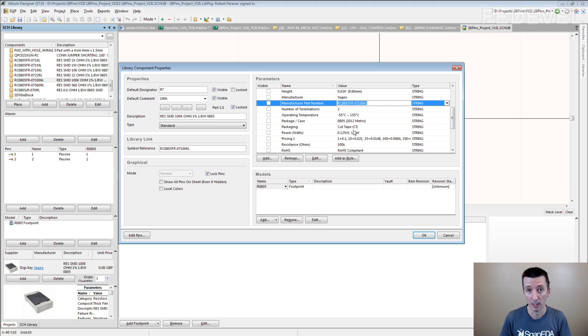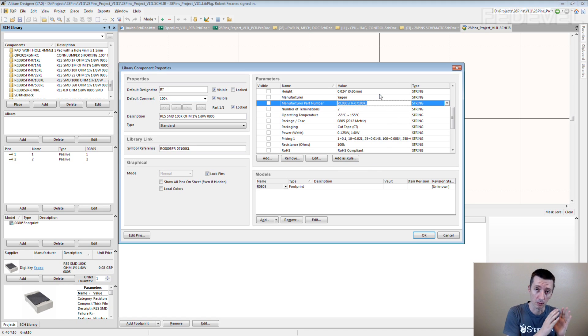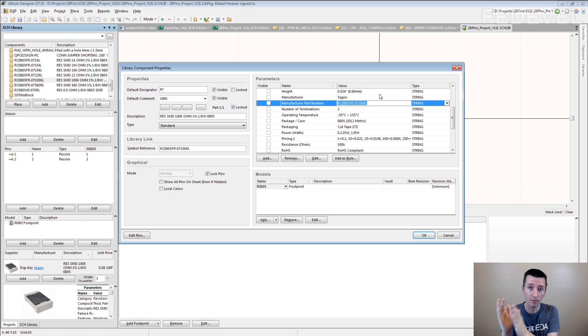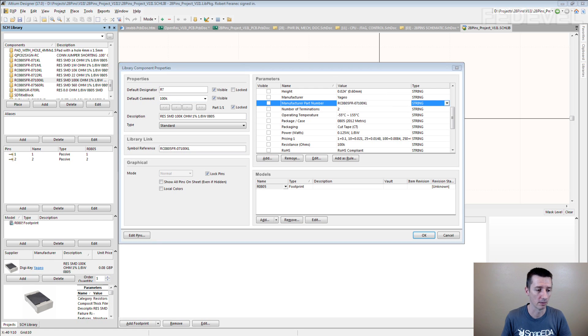And you can use these parameters. You can use this information in the BOM. And then when you generate the BOM from this information, from the schematic where you use different symbols for each value of your resistor, then you get something like this.